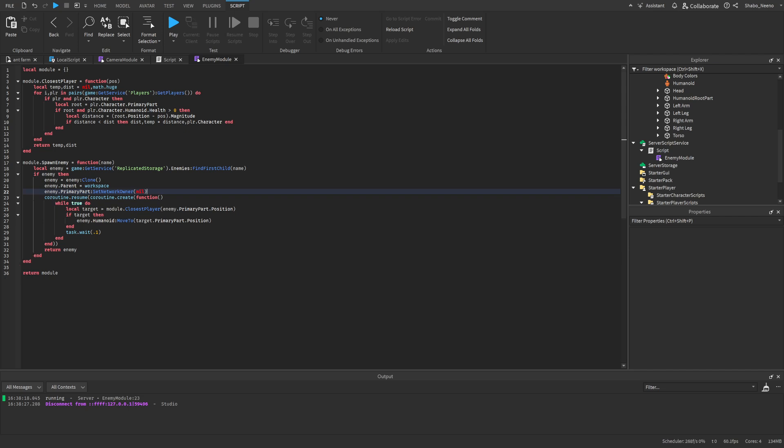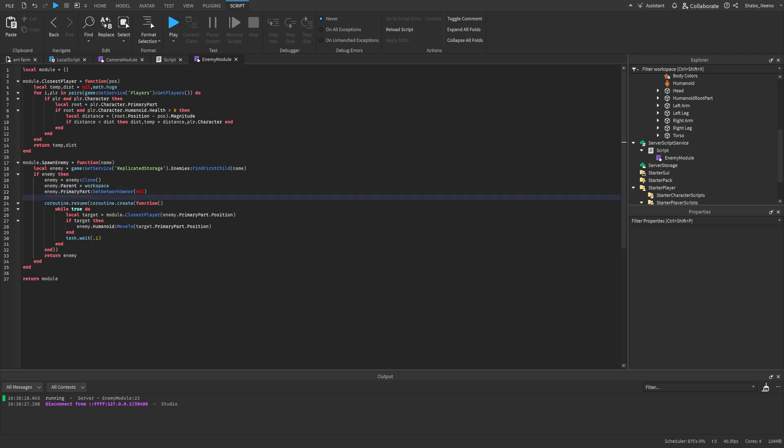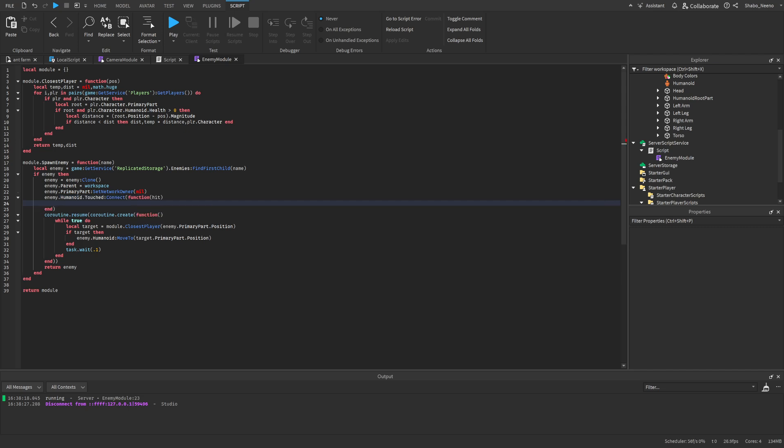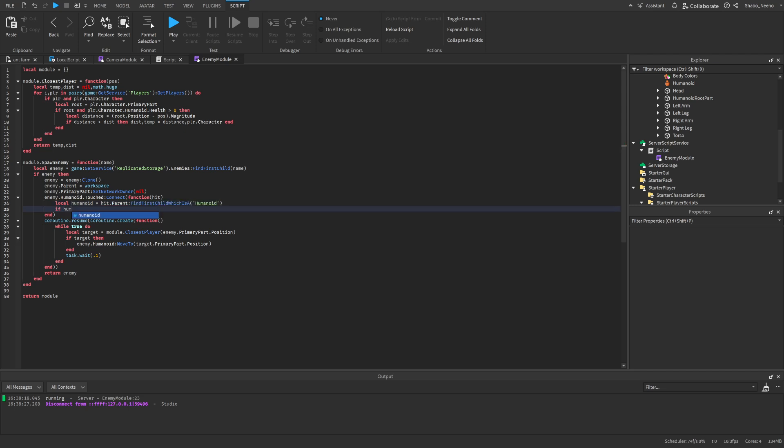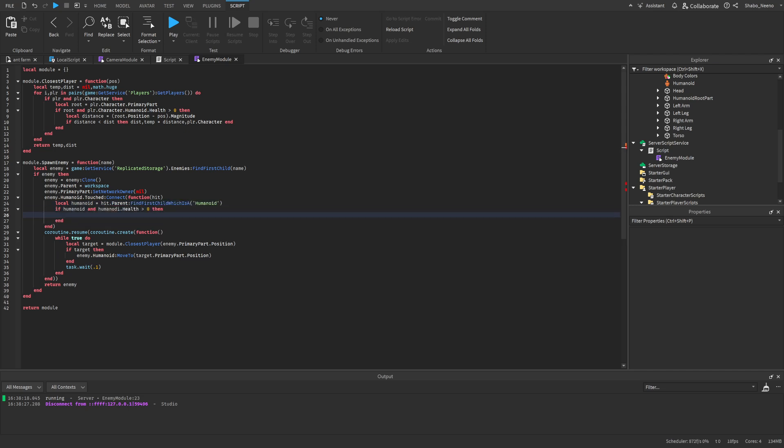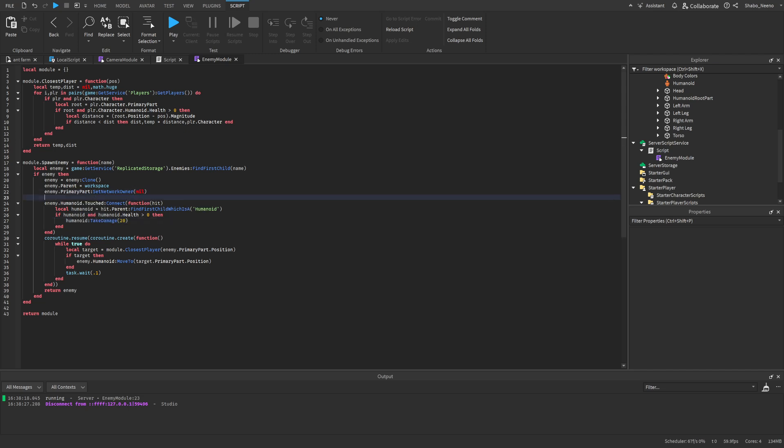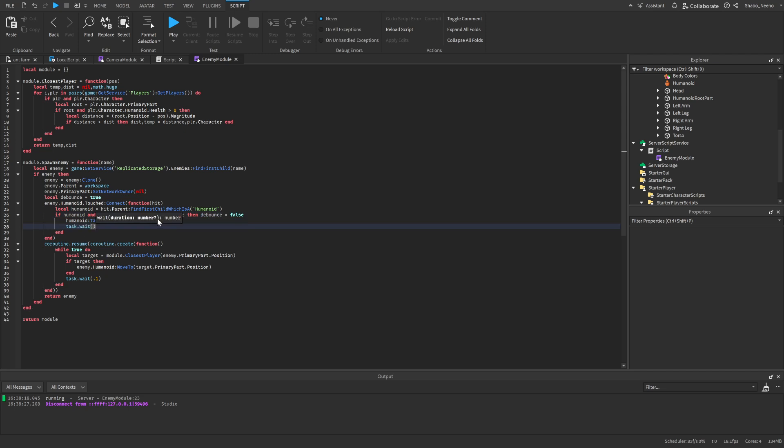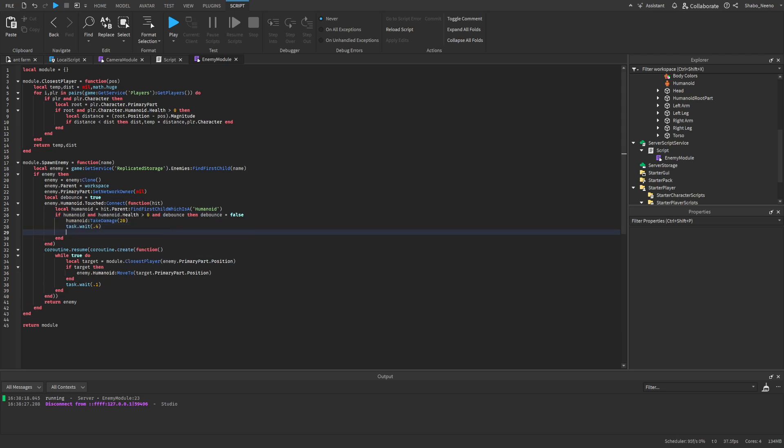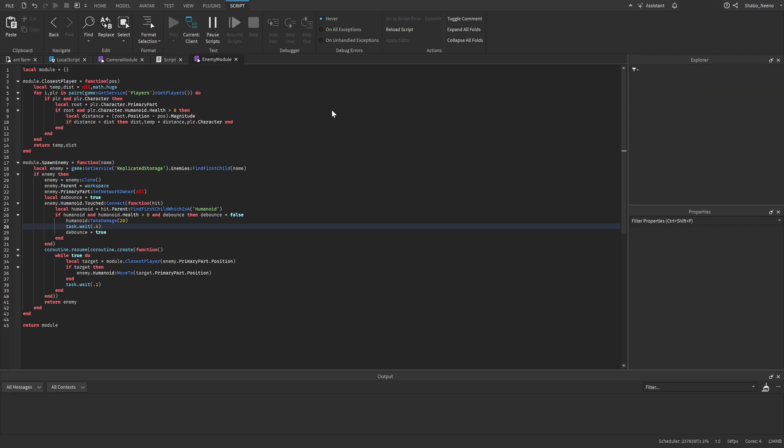I think the last thing I'm going to do for this video is just make it so it deals damage whenever it touches the player. Enemy.humanoid.touch connect function, then hit. So I'll go humanoid equals hit.parent find first child, which is a humanoid. If humanoid and humanoid.health is greater than zero, then we will deal damage to it. That's pretty simple, but I've got to add a cooldown so that it doesn't just instant kill. So we're just going to add a little bit of cooldown right here. And then I'll make it wait like half a second or around half a second before it can attack again.